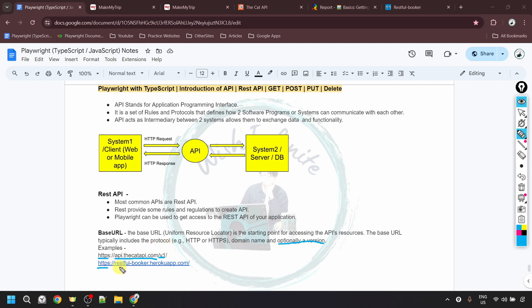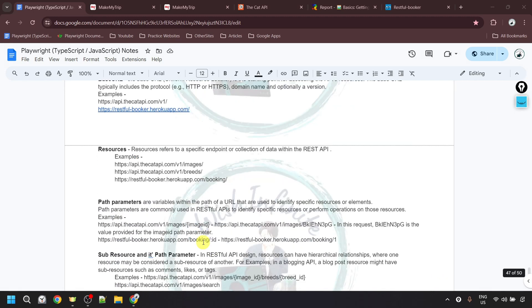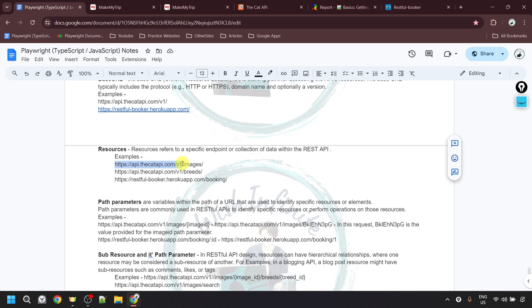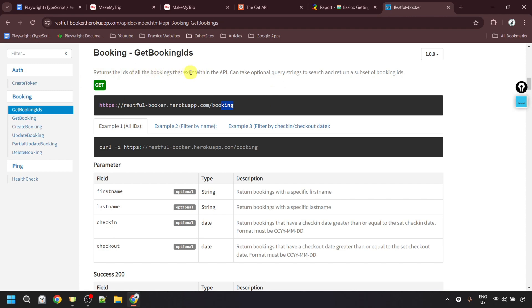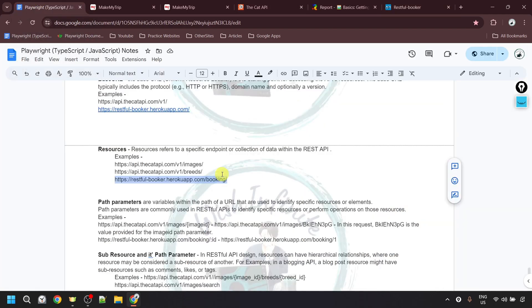In the second example, HTTPS is the protocol and the domain is restful-booker.herokuapp.com, with no version. Those are two examples of the base URL. After the base URL, we have resources. Resources refer to a specific endpoint or collection of data within the REST API. After the base URL, we add a forward slash and then the resource name. For example, using 'images' as the resource gives us details related to cat images, and 'breeds' gives data related to cat breeds. For restful-booker, using 'booking' as the resource returns data for all bookings — specifically the IDs of all bookings that exist within the API.